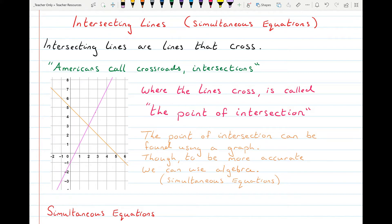When we use algebra we call them simultaneous equations, because there is one point that simultaneously satisfies both lines. There's only one point that is on both lines at the same time — simultaneously.